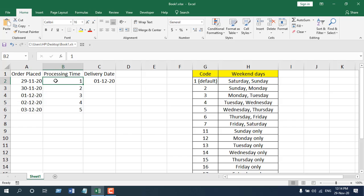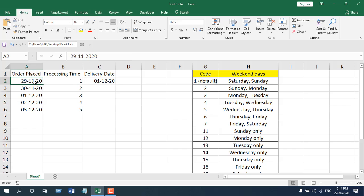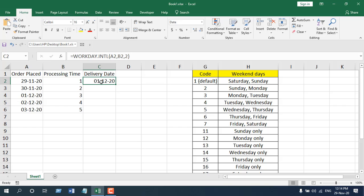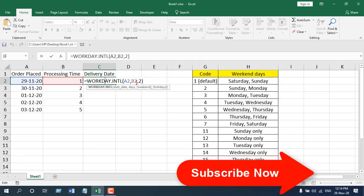Today is 29th November, but if we use one working day to process this order, it will be the 1st because the Workday International, like the Workday function, doesn't consider the starting day as a workday. This is the Workday International function.